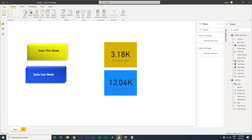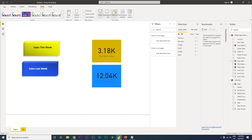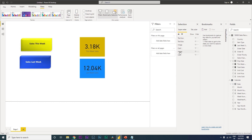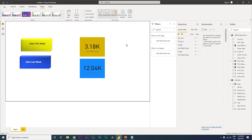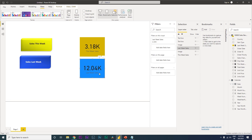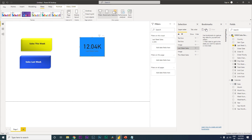Go to the View tab and open Selection and Bookmarks panels. The first card is 'This Week Sales' and the second is 'Last Week Sales'. Create two bookmarks: one called 'This Week Sales' and one called 'Last Week Sales'. Place each card on top of the button visuals.